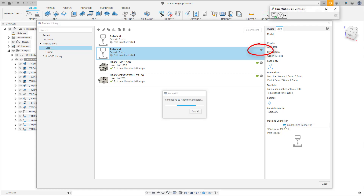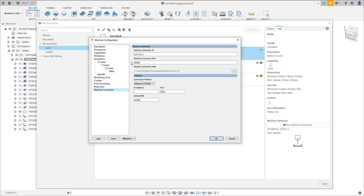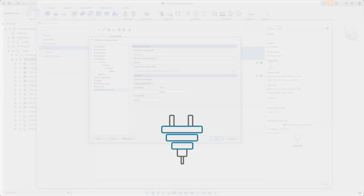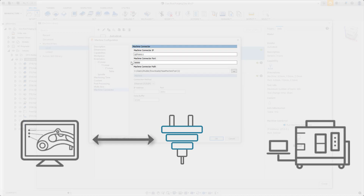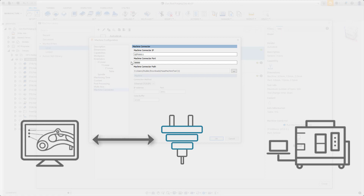Regardless of whether you've chosen a machine from the library or added it manually, we'll need to set up the connection settings. Think of this as a two-part connection: the machine connector sits between Fusion 360 and the machine. First, define how Fusion 360 connects to the machine connector by entering the IP address and port number of the connector. If the connector is running on the same PC as Fusion, you can leave this as the default IP address 127.0.0.1; if it's on a different PC, enter that PC's IP address. The port number identifies the application — it defaults to 50,000, but if that port is already in use you can change it. Just ensure both numbers match. That's all that's needed for the connection from Fusion 360 to the connector.